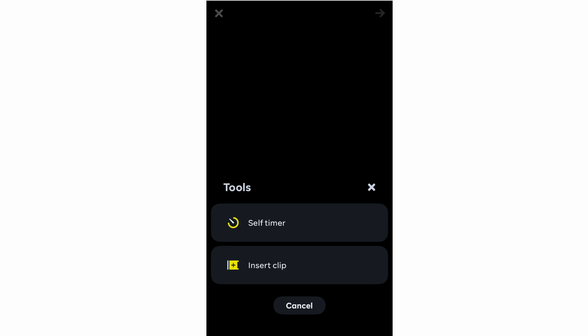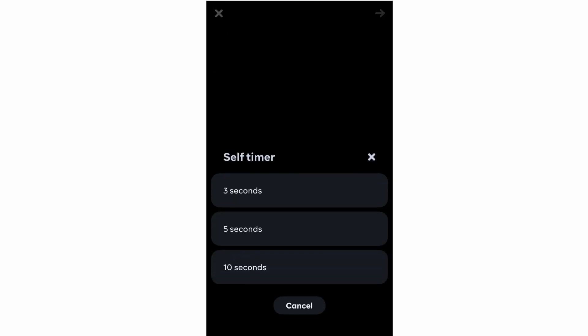Clicking the bottom right-hand corner brings up your camera roll, so if you've already got videos saved to your phone you can select them. In the middle bottom, the three little lines let you set a clip. You can also set a self-timer — three, five, or ten seconds — so you can put your phone down, step back, and it will start recording after the countdown.